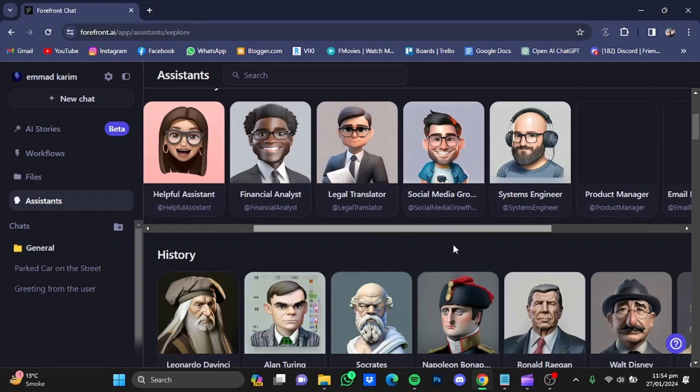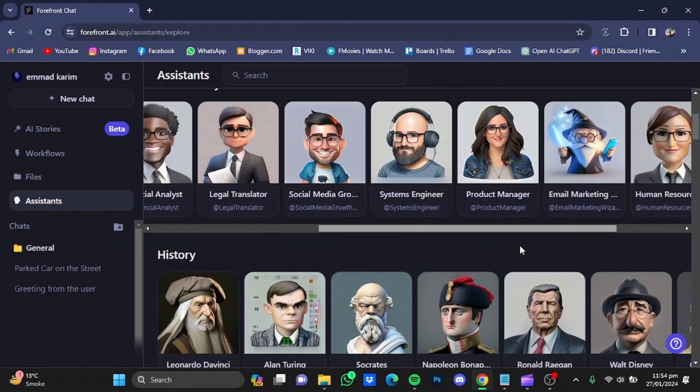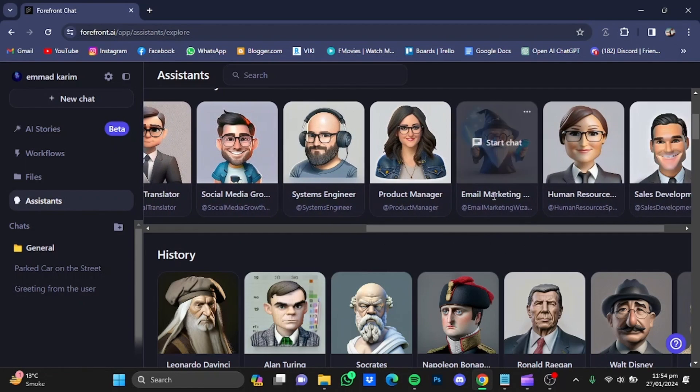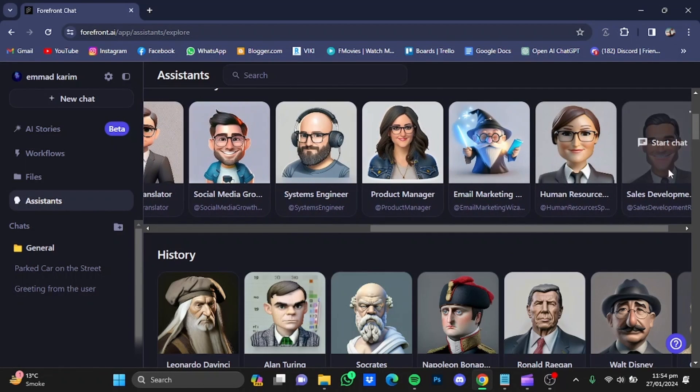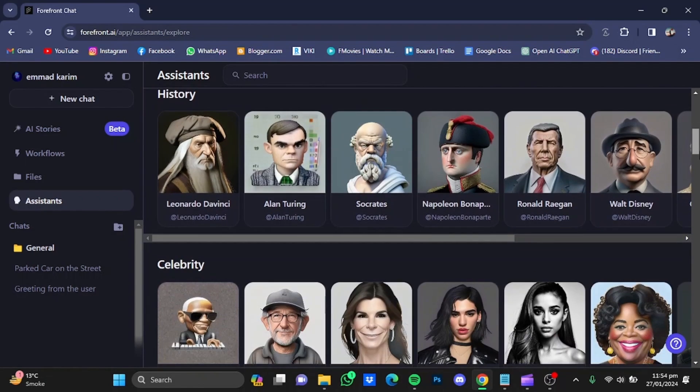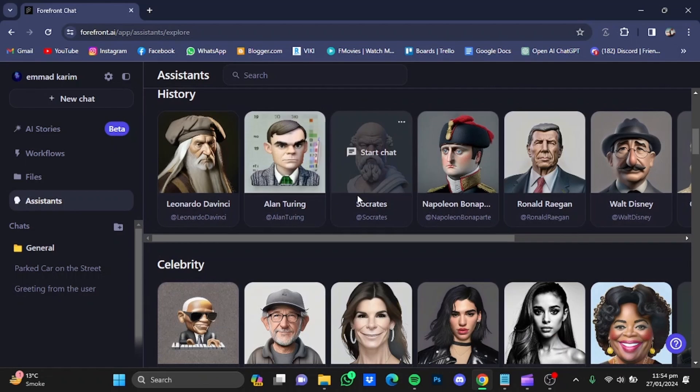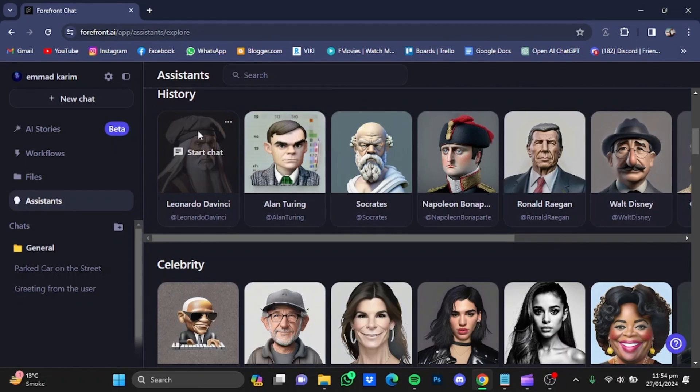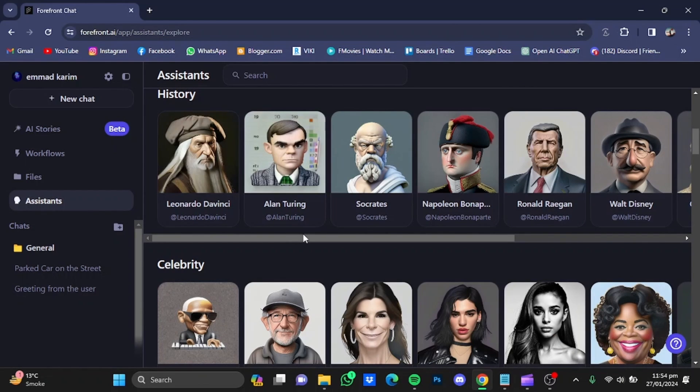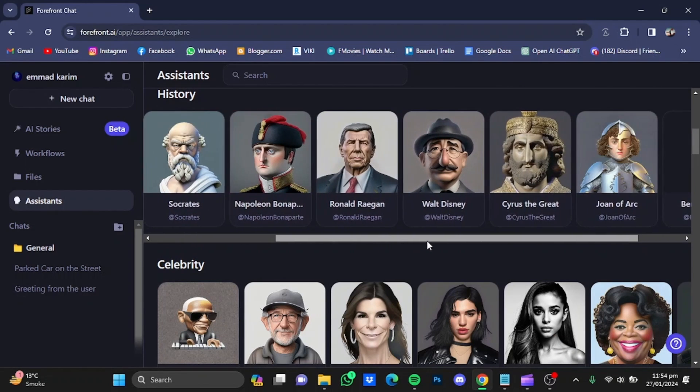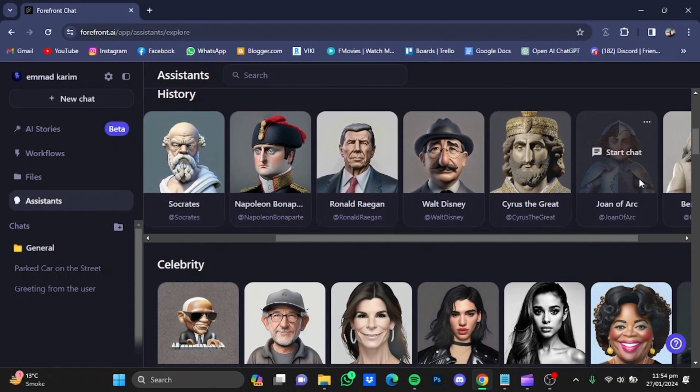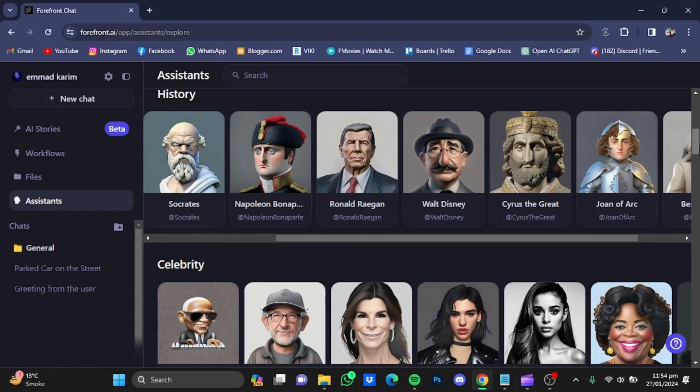If you scroll to the right, you will see different assistants that you can talk to. If you scroll further down, you will see historical figures that you can also talk to by just clicking on them, and a chat will be started.